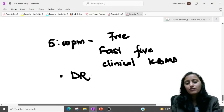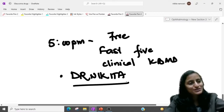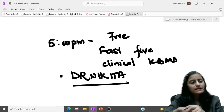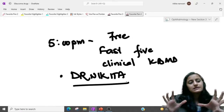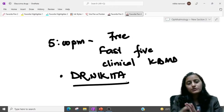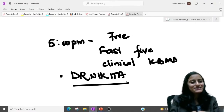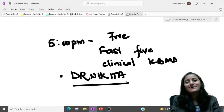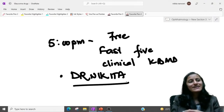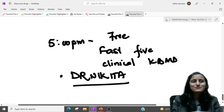You can enroll and if asked for a code, use the code Dr. Nikita. I hope the topic is clear so far. The rest of the glaucoma drugs will be covered in the next session. Thank you so much for joining in. Goodbye, take care, keep studying, keep revising, and keep winning.